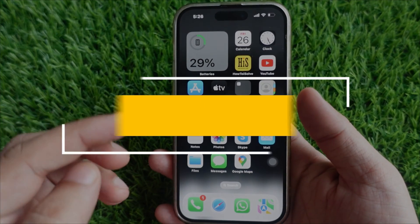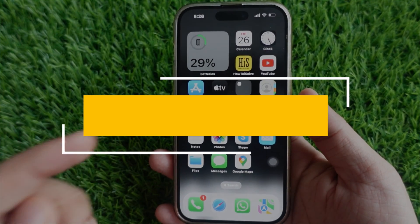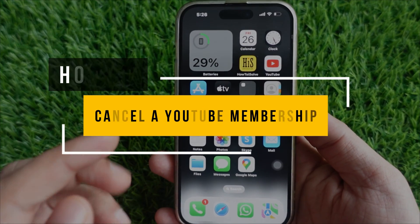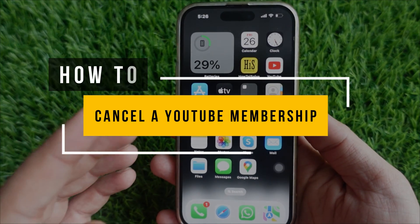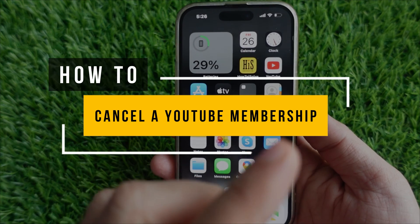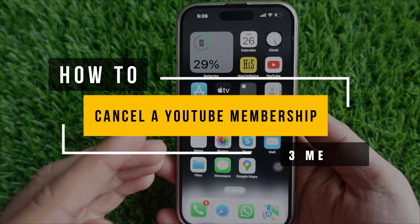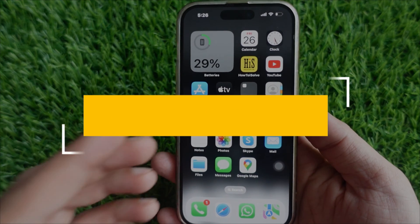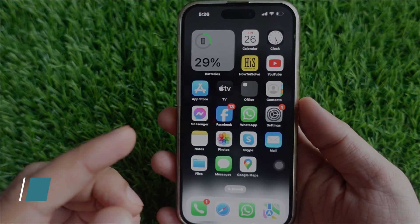Hello friends, welcome to my YouTube channel. In this video, I will show you how to cancel a YouTube membership on your iPhone using three different methods. Let's get started.